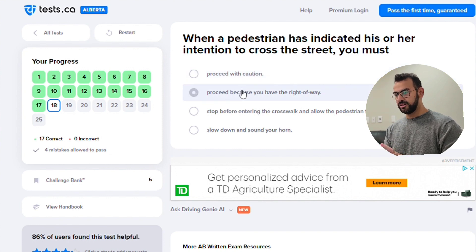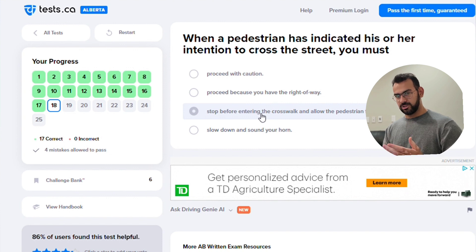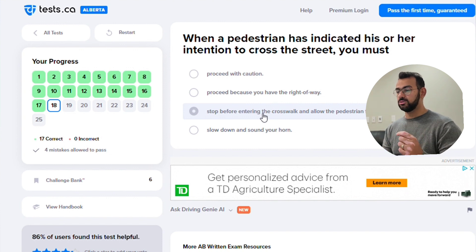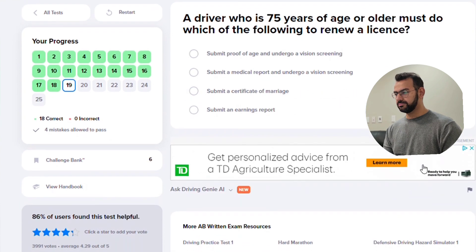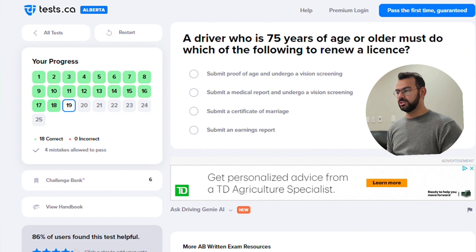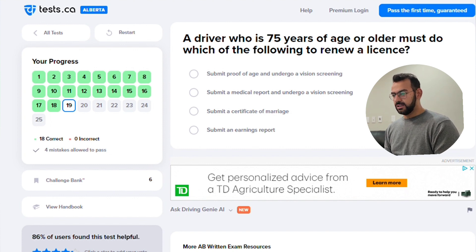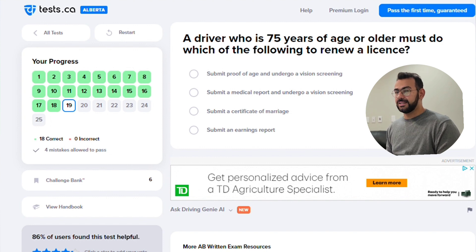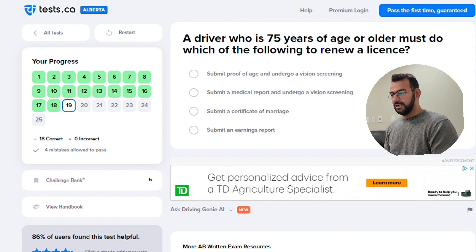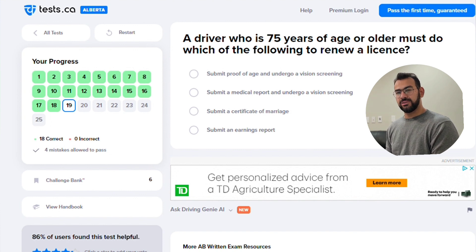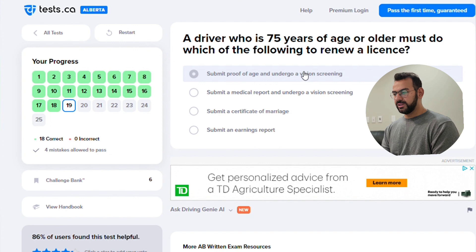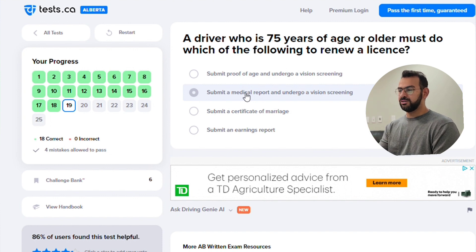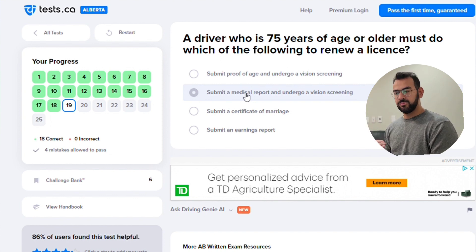Stop before entering the crosswalk and allow the pedestrian to cross — that is the best answer. A driver who is 75 years of age or older must fulfill certain requirements to renew their license. There is a funny option: submit a certificate of marriage — eliminate that. Also eliminate an earnings report. For a 75-year-old, proof of age is not needed as age is already established. What matters is a medical report confirming fitness and passing vision screening.